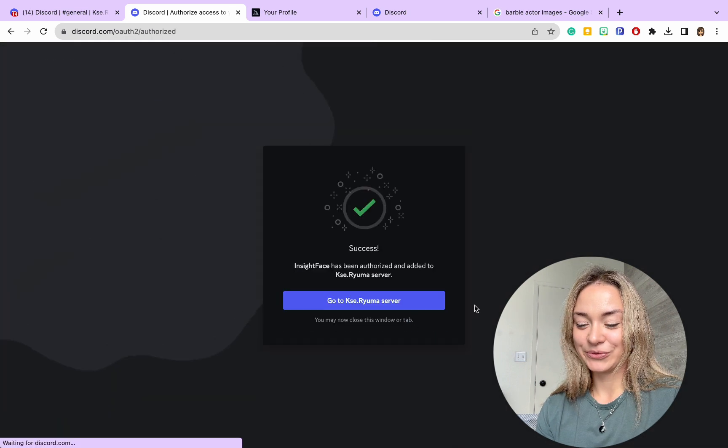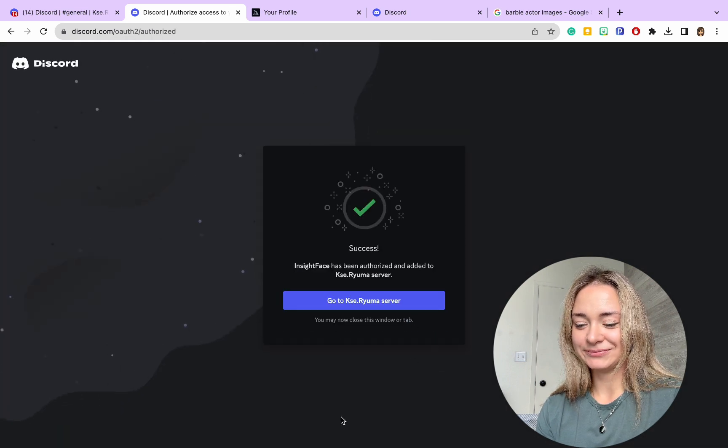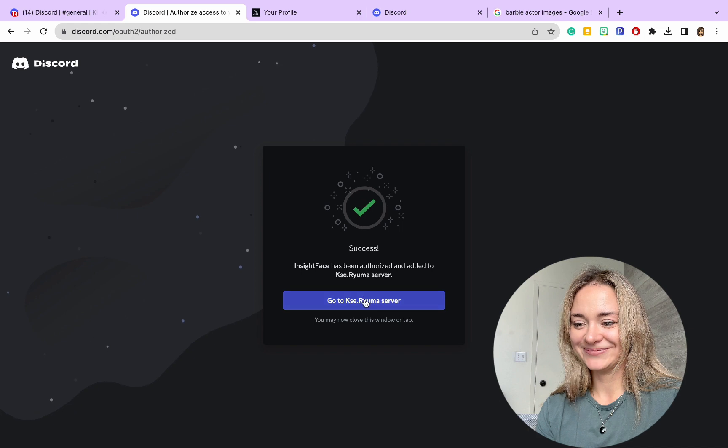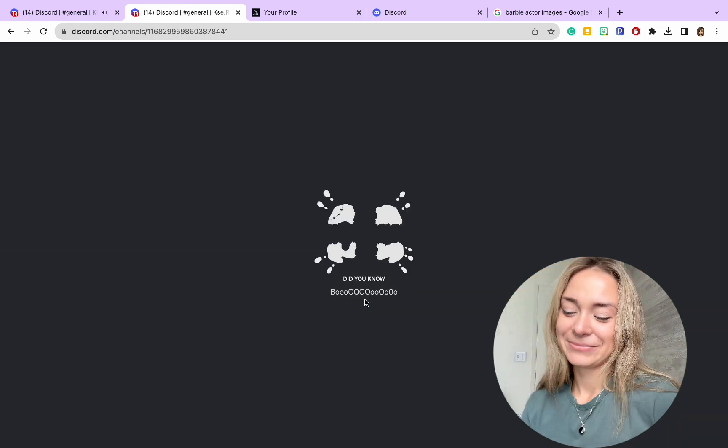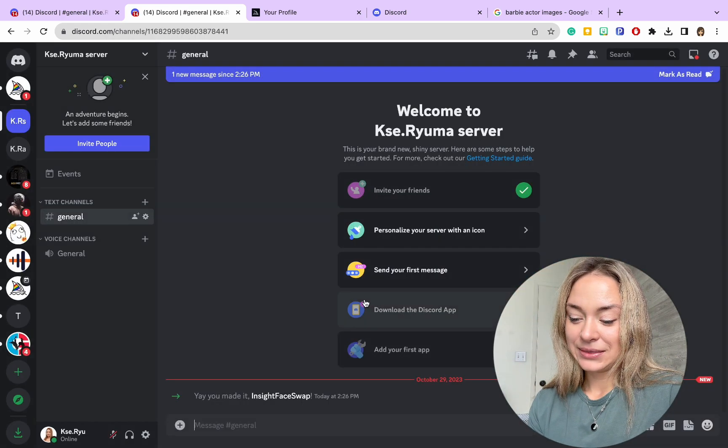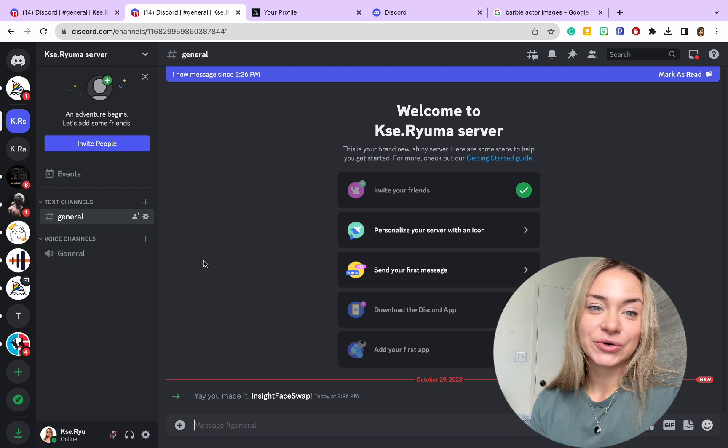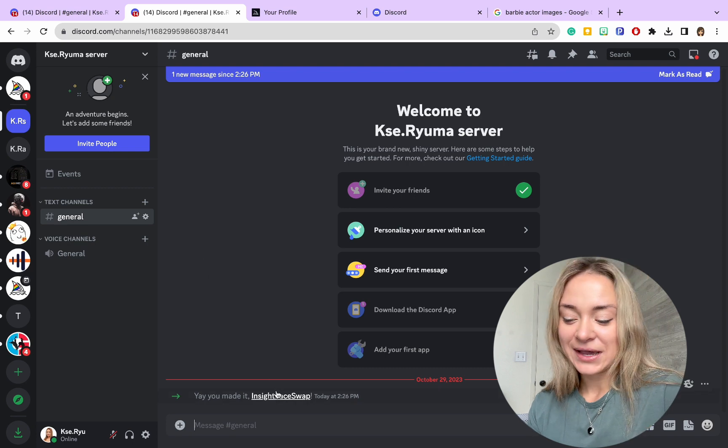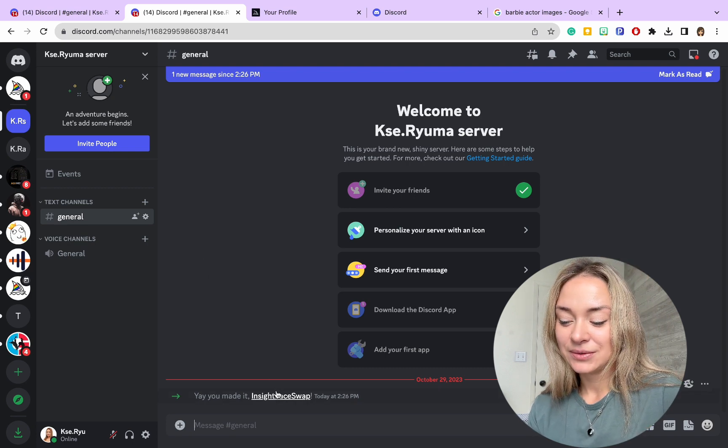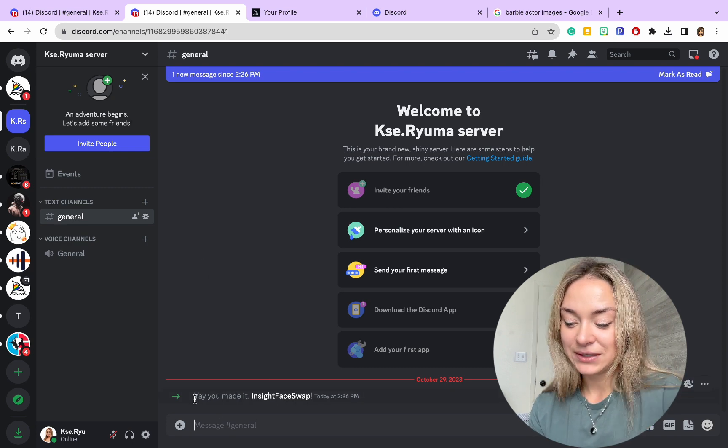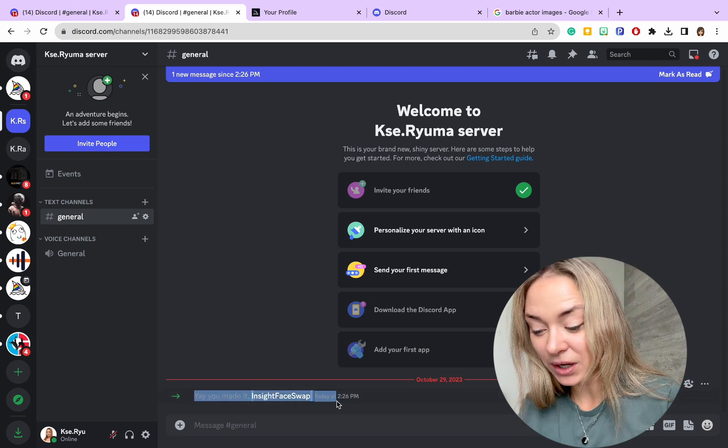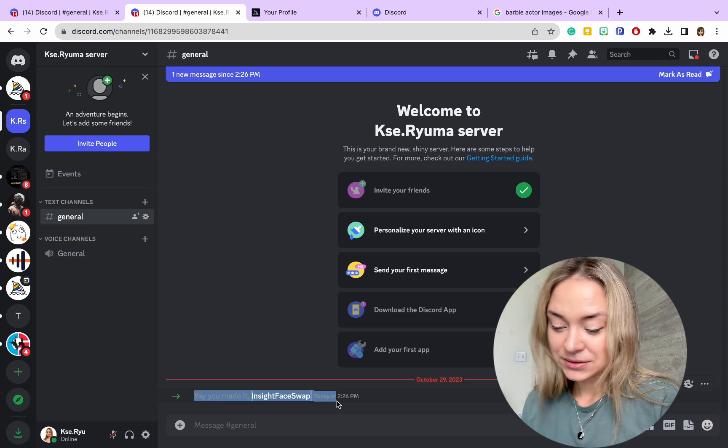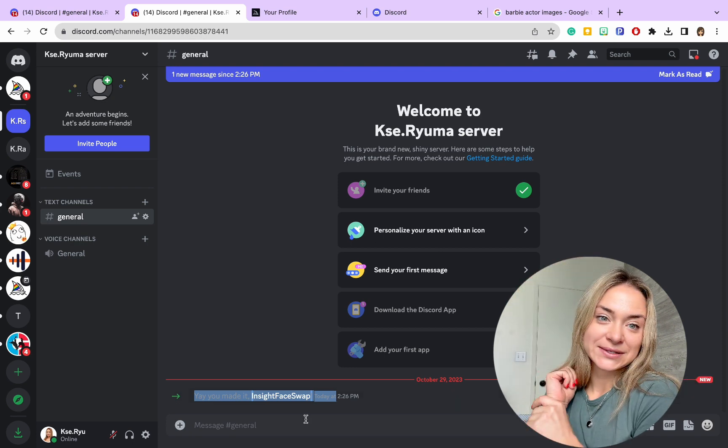We prove that we are humans, hopefully. Now the server was added, and we see 'You made it! InSwap.' So what are you going to do next?